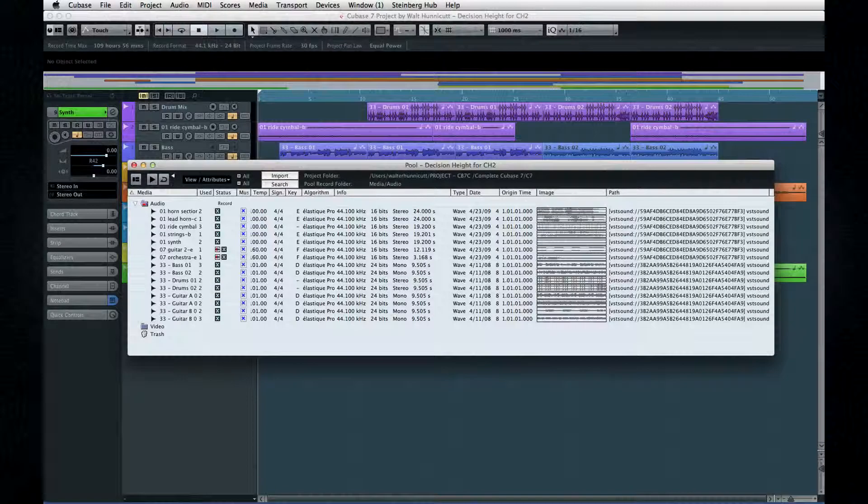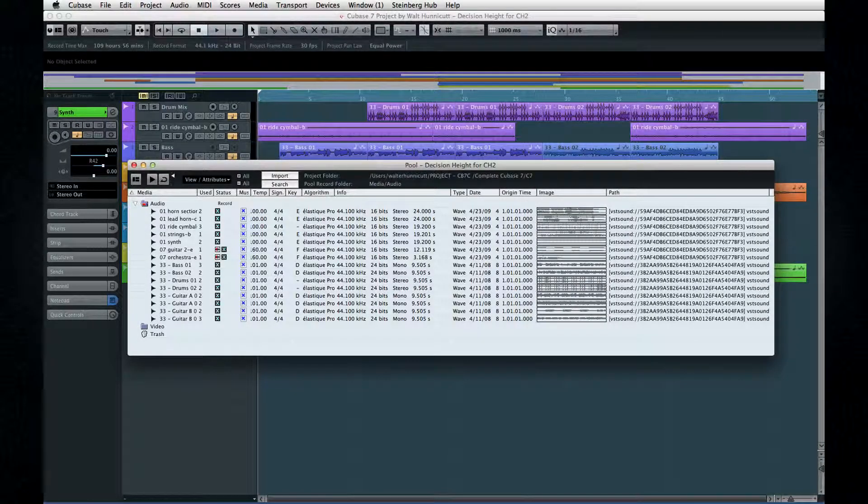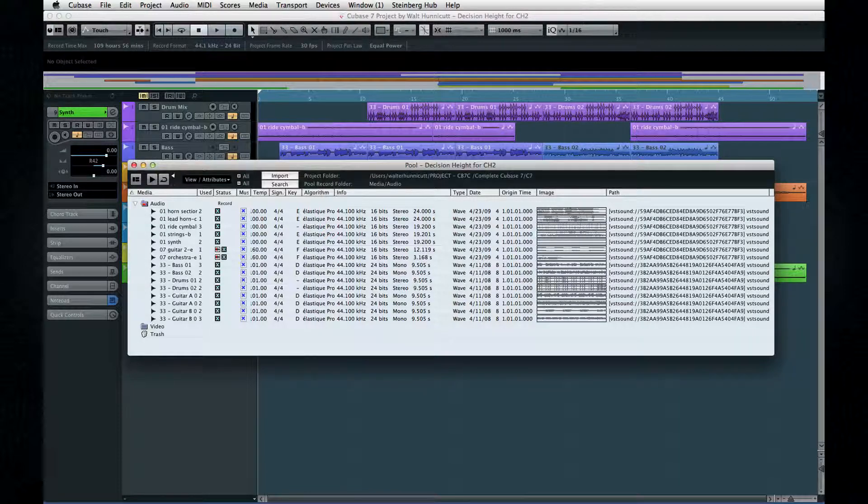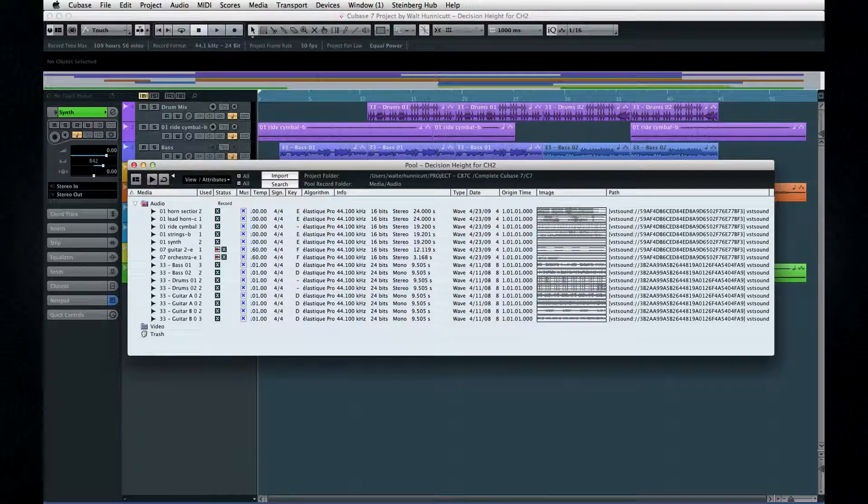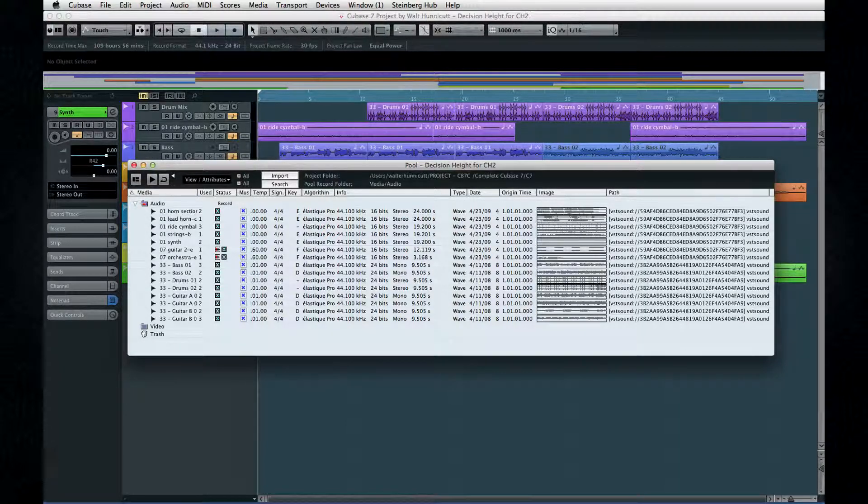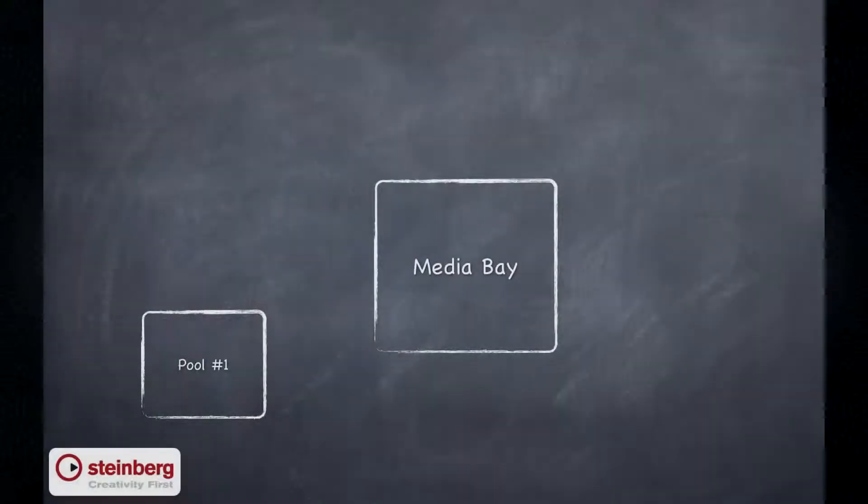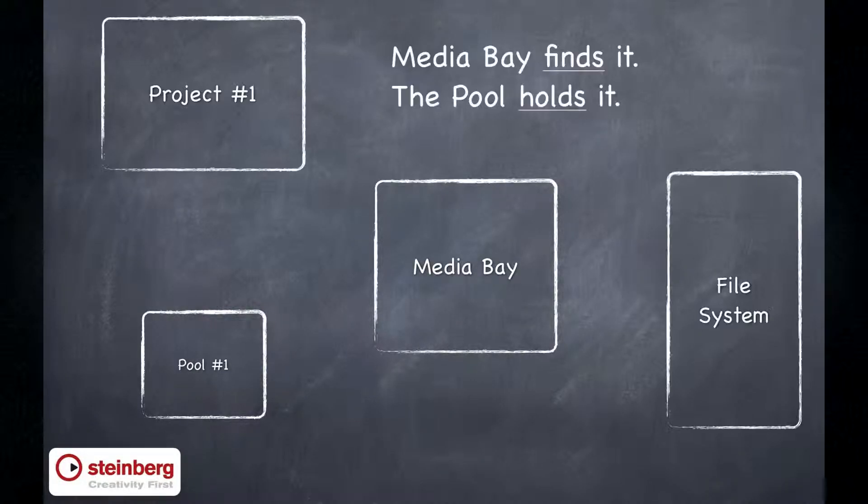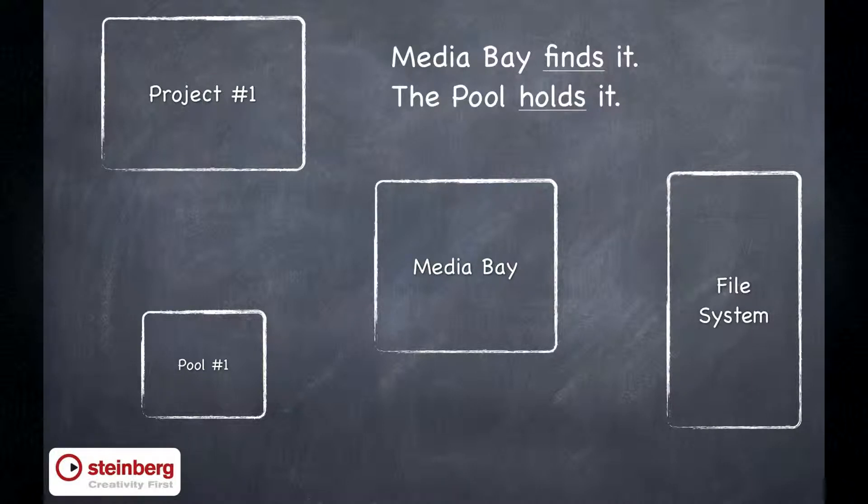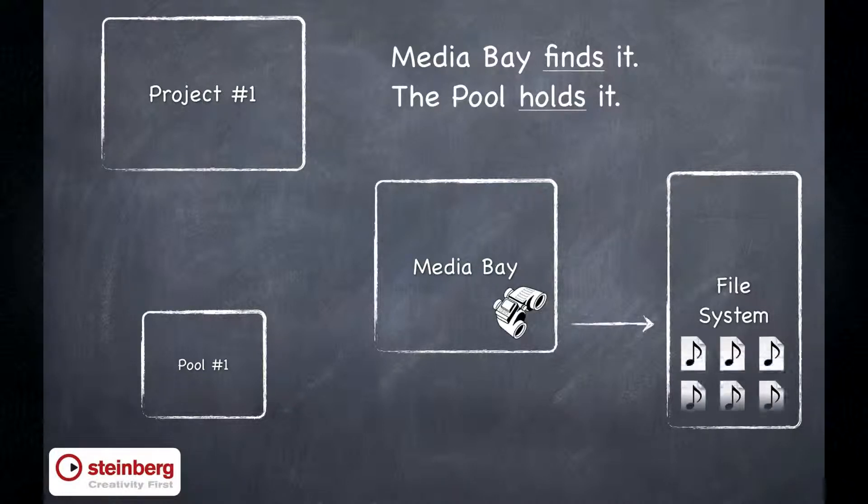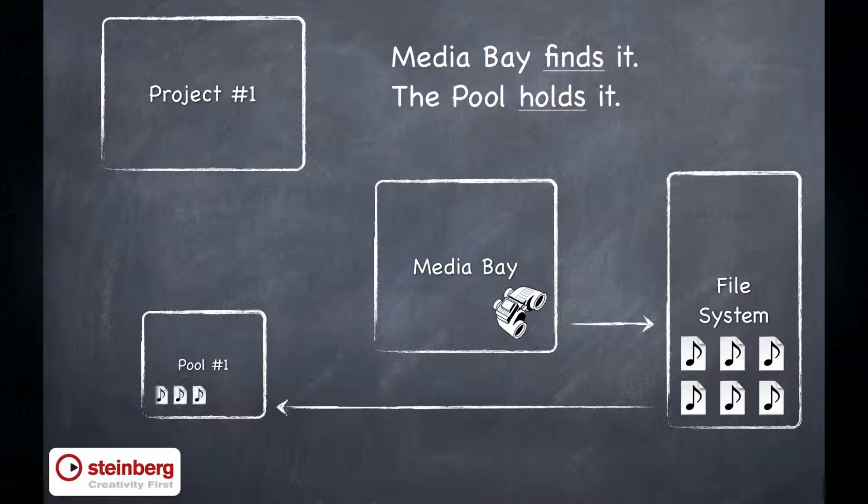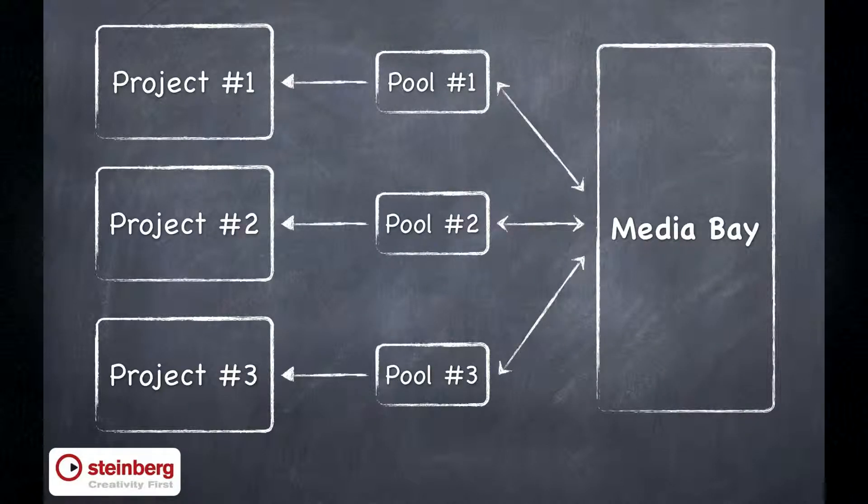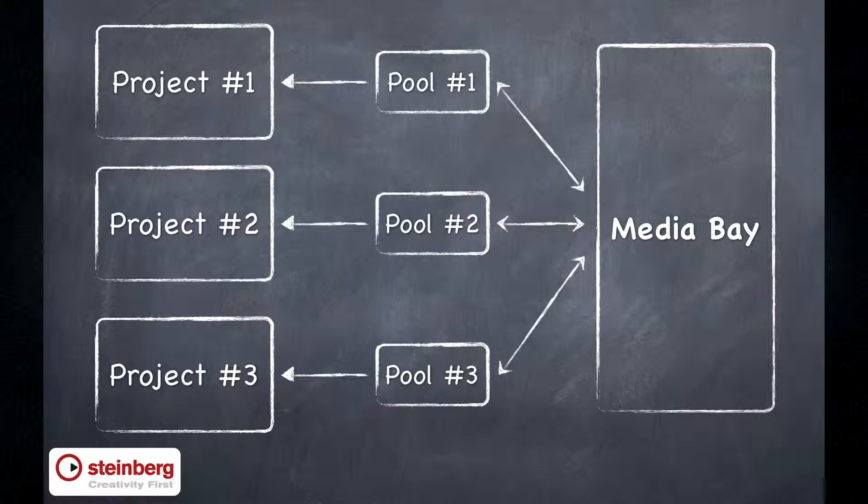Now, it's easy to overlook the pool when you're first starting out, and at first glance, it's also easy to confuse the pool with MediaBay. To clarify the relationship between the two, let's start by looking at their intended functions. MediaBay is used to find files anywhere in your system, but the pool is used to hold files for one specific project. There is only one MediaBay for all of Cubase, but there is a separate pool for every project.